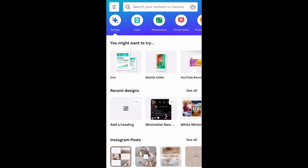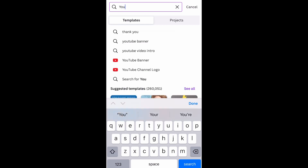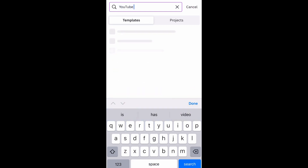Hey guys, welcome back to my channel. This is going to be something really new to my channel, but I figured I wanted to show you guys how I made my new intro on my own for free. All you need is Canva. We are doing this from our phone, so you should be able to do this from your phone if you have Canva on your phone, or if you have it on your computer you can do it as well.